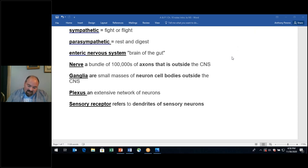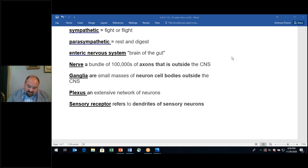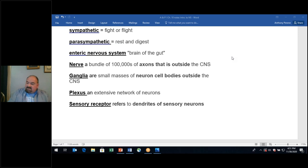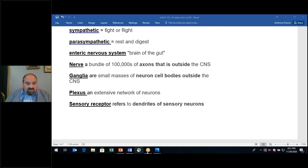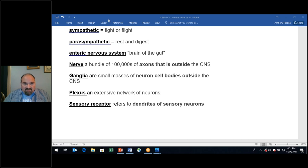I apologize — ganglia are outside of the central nervous system. Think of the sympathetic chain ganglia — those are outside the CNS. Let me show you an image of that. The sympathetic chain ganglia are bilateral and located adjacent to the spine, outside of the central nervous system.